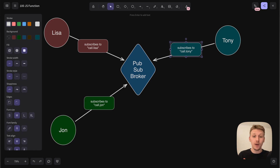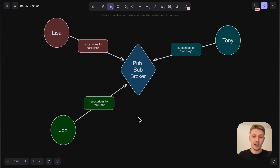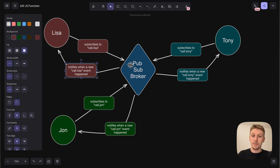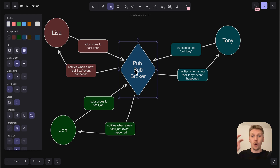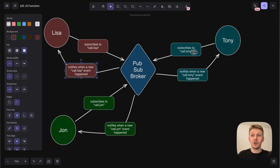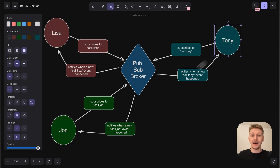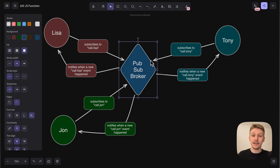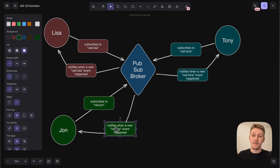Now, what happens when John wants to call Lisa? John is going to publish an event. When that event gets published, the pubsub broker says: the event is 'call Lisa', Lisa is subscribed to it, so I've got to notify her. So the pubsub broker is going to notify Lisa of this event. Similarly, when Tony wants to call John, Tony publishes a 'call John' event. Because John is subscribed to it, the pubsub broker notifies John about this event.